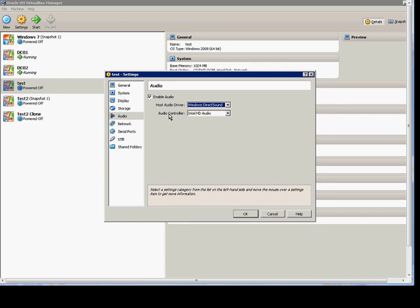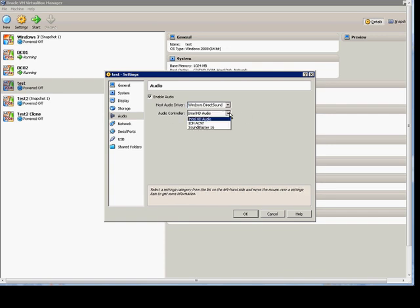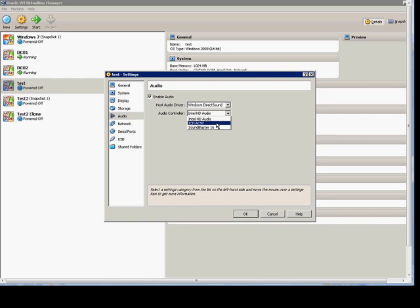From here, we have the Audio Controller. There's three different options here. One is the Intel one, which is one of the more popular ones nowadays if you have an Intel motherboard that has built-in HD audio on the host machine. If you have an older operating system on older hardware, you may have to use the AC97, say for Windows 2000, Windows 98, that kind of thing. And then if you have Sound Blaster hardware, then you can use Sound Blaster 16 here.